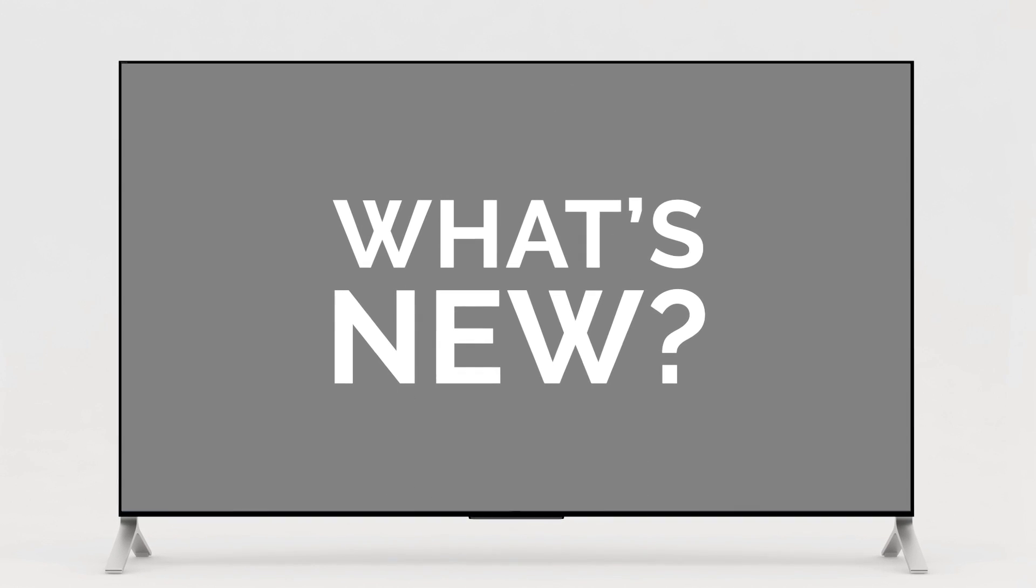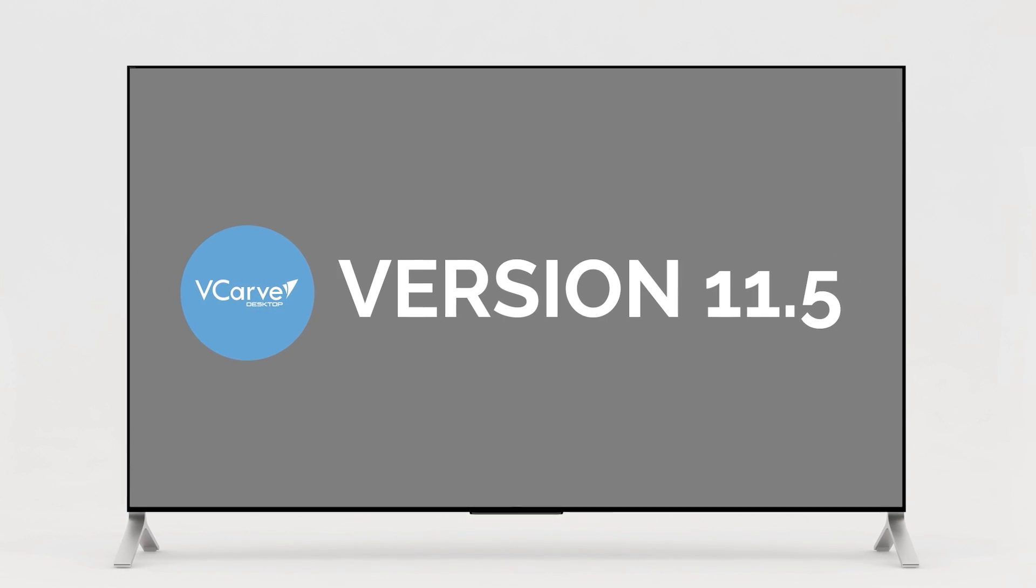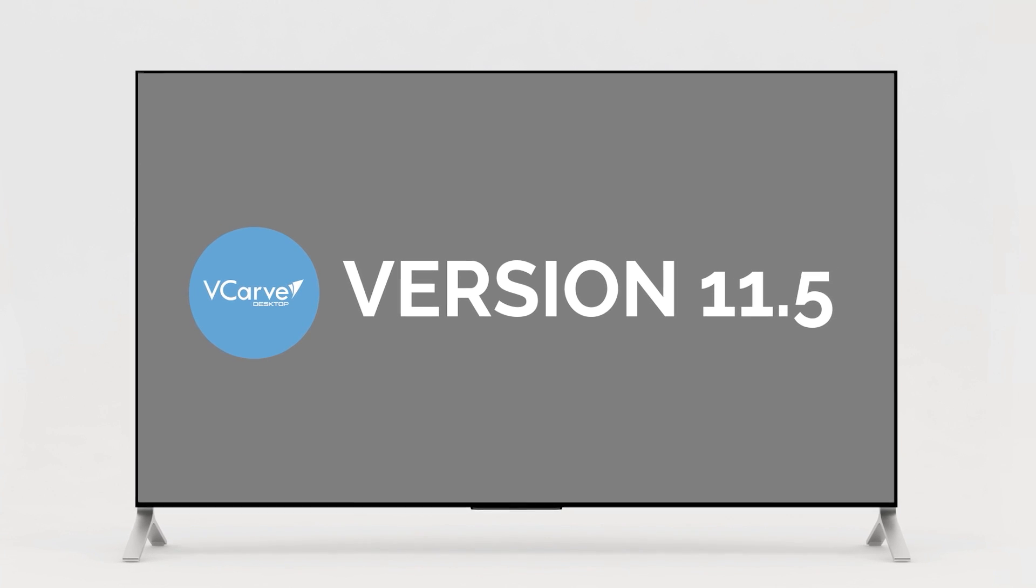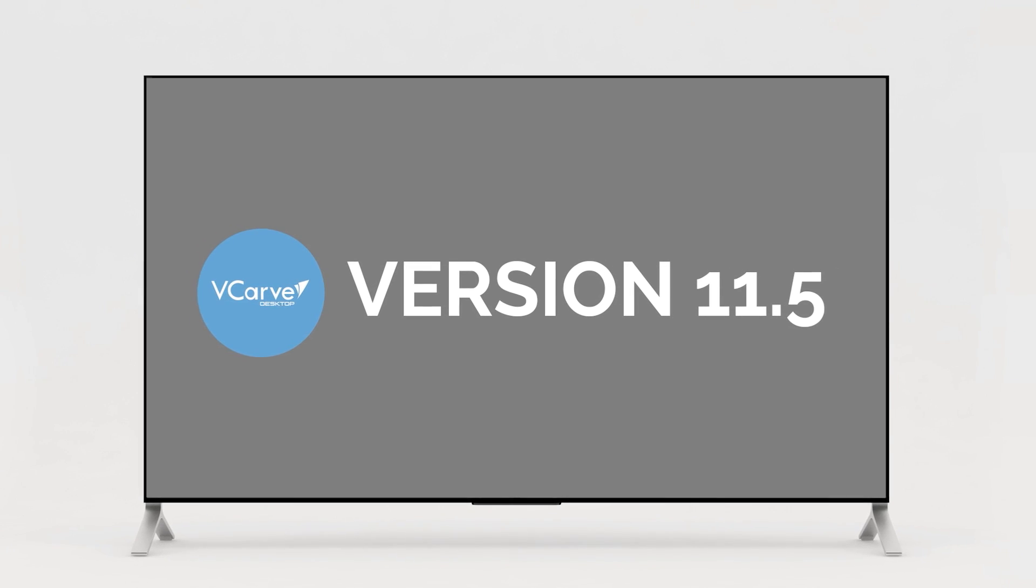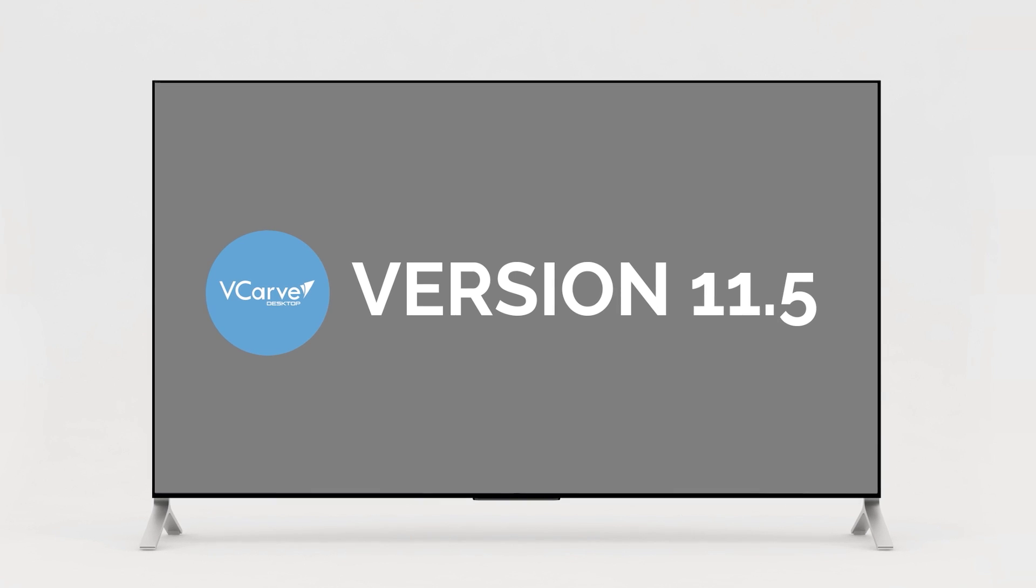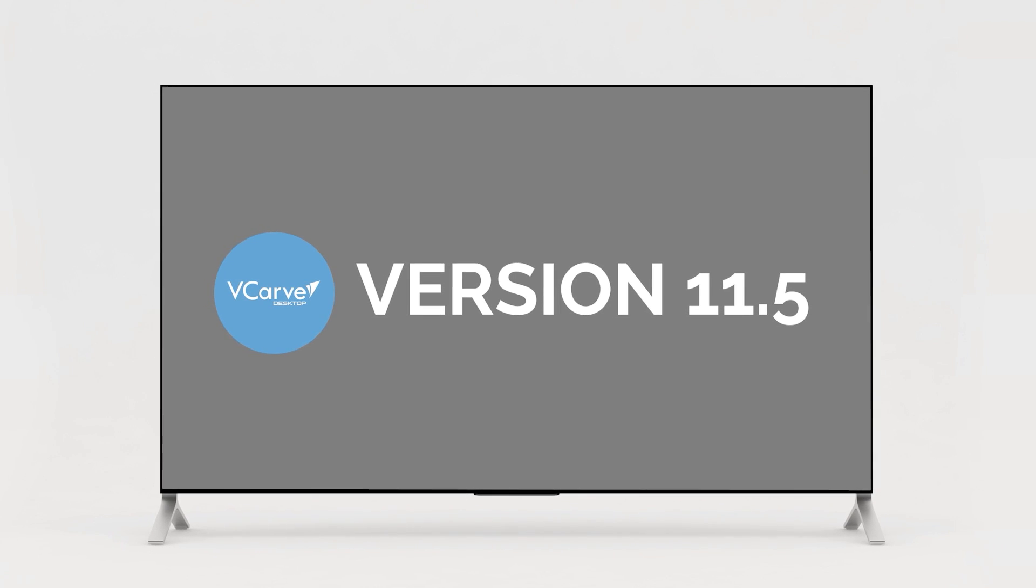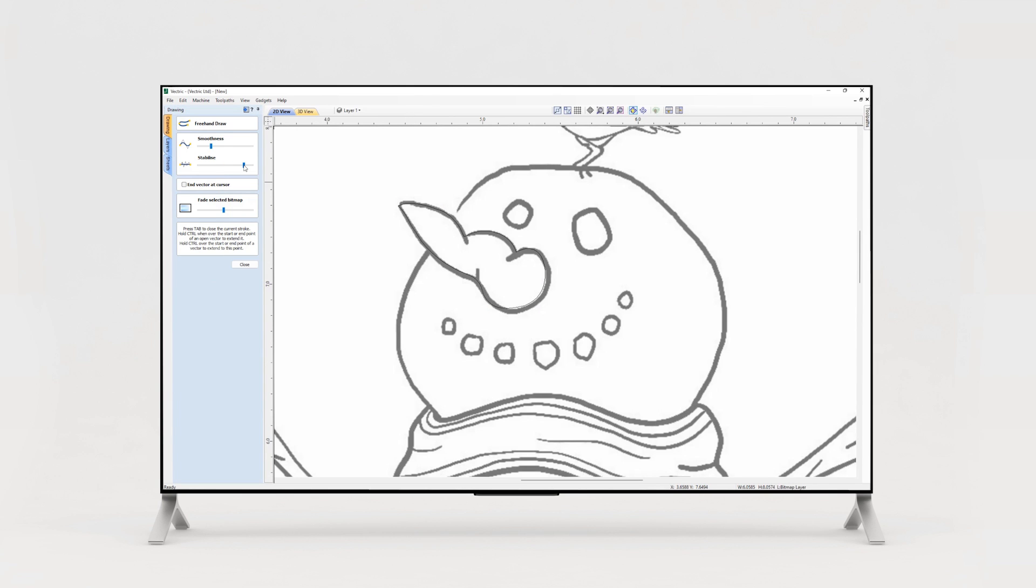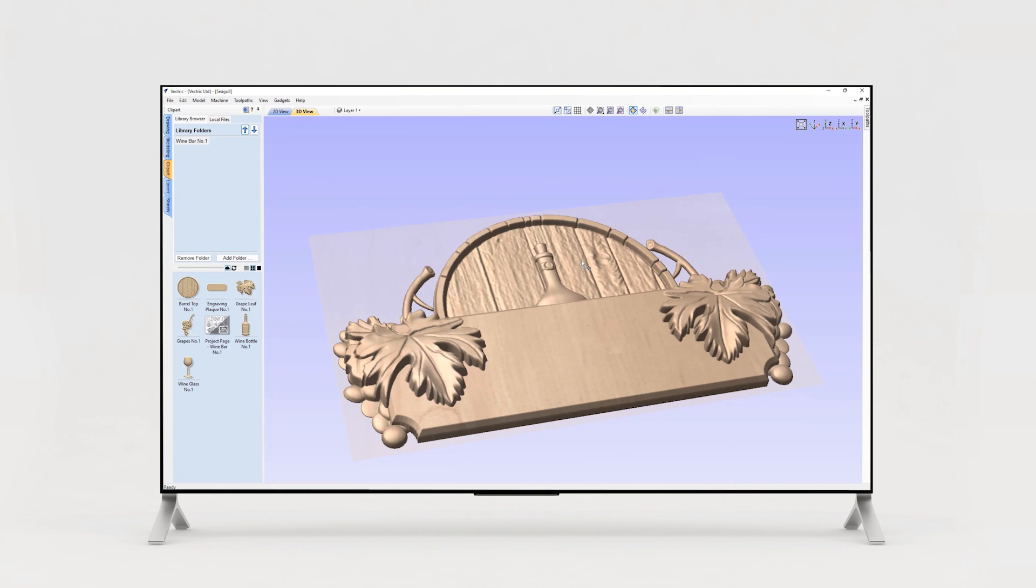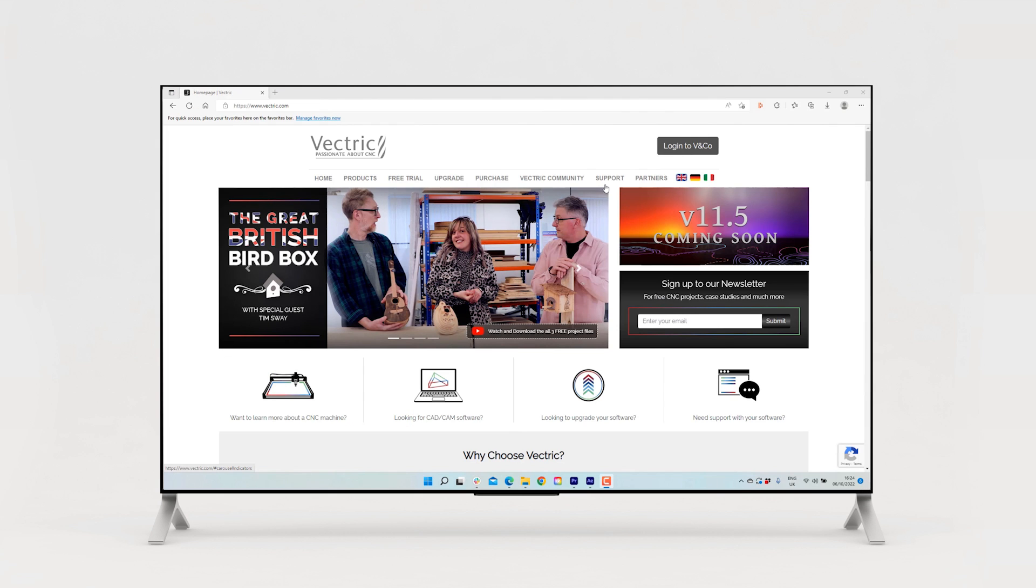Welcome to the what's new video for version 11.5 of vCarve Desktop, where we're going to give you an overview of all the new and improved features that we've added in this release. This video is intended for existing customers who've recently upgraded to the latest version and only includes details of the incremental changes and enhancements to the previous version of the software.